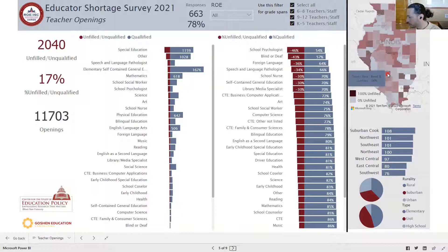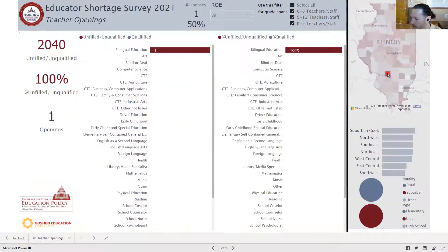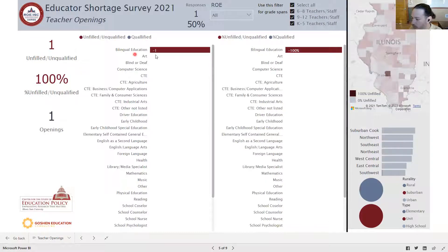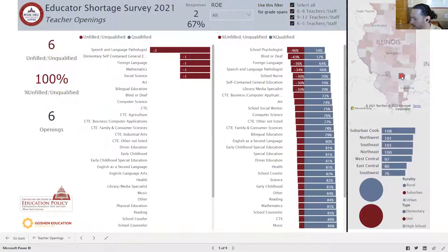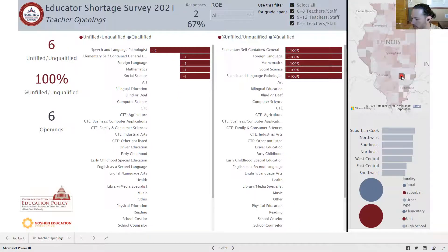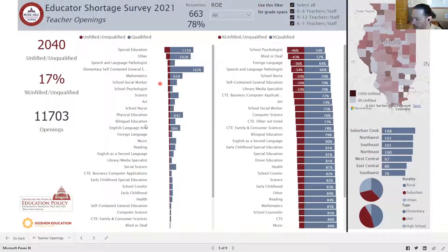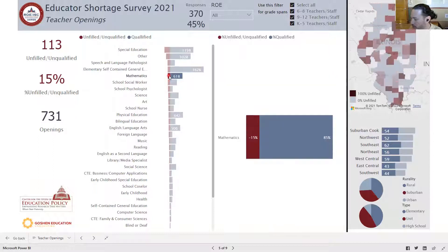For example, Bond County listed 100% unfilled — they only had one opening and it wasn't filled. Another county had six openings that weren't filled. You can click on the different fields and positions, so if I'm looking for math openings I want to see where the math openings are, I can see where in the state all of the math openings were.